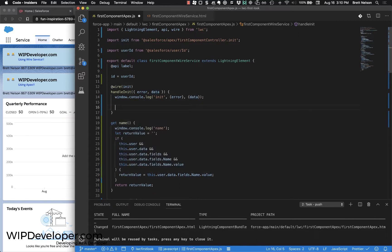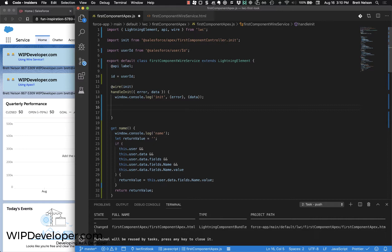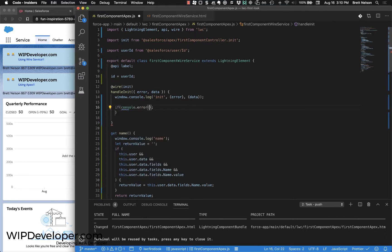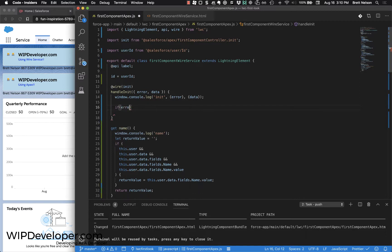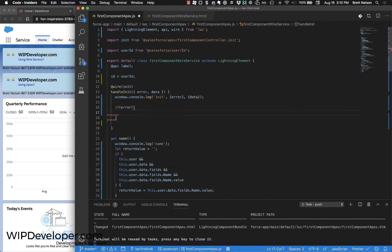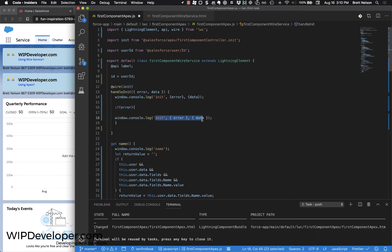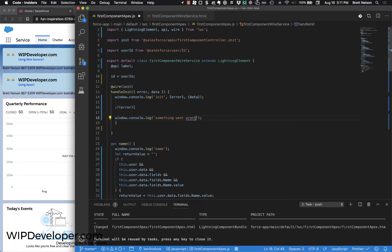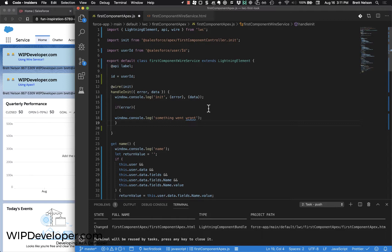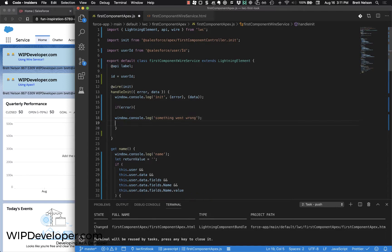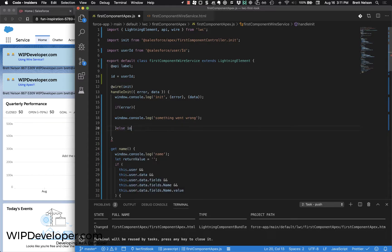First thing we should do is actually check to see if there is an error. We'll use if error, which with JavaScript - if that object exists, it'll behave like it's a true statement and go into this section of code. We're going to just log it to the console, and it would help if I could spell.